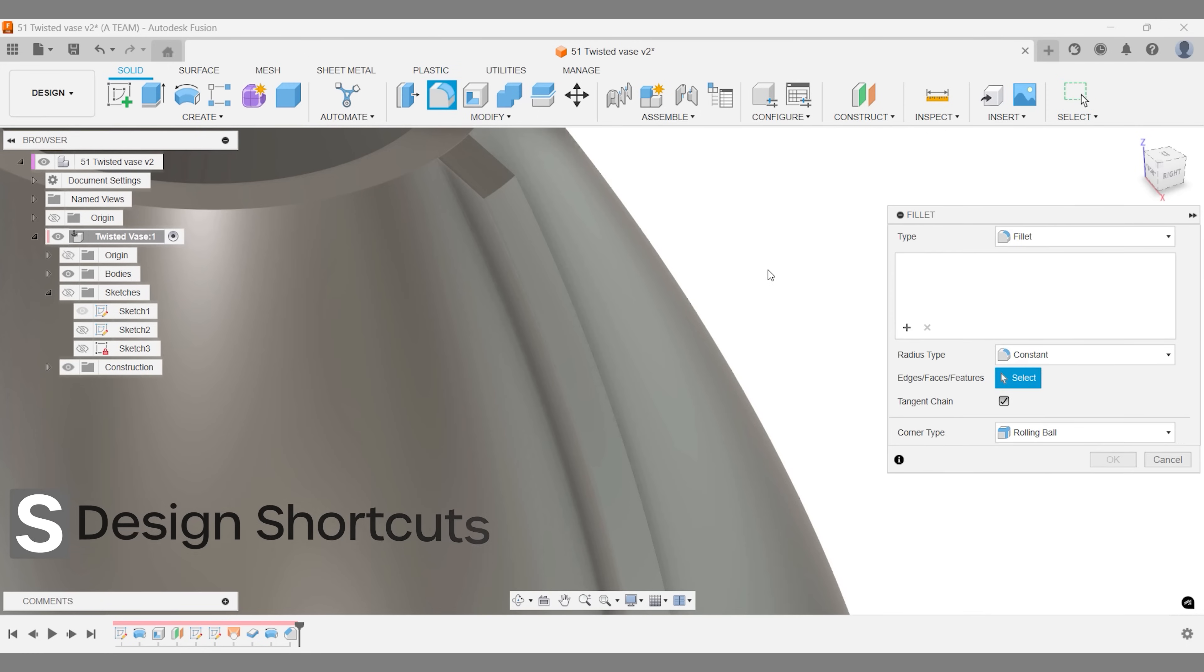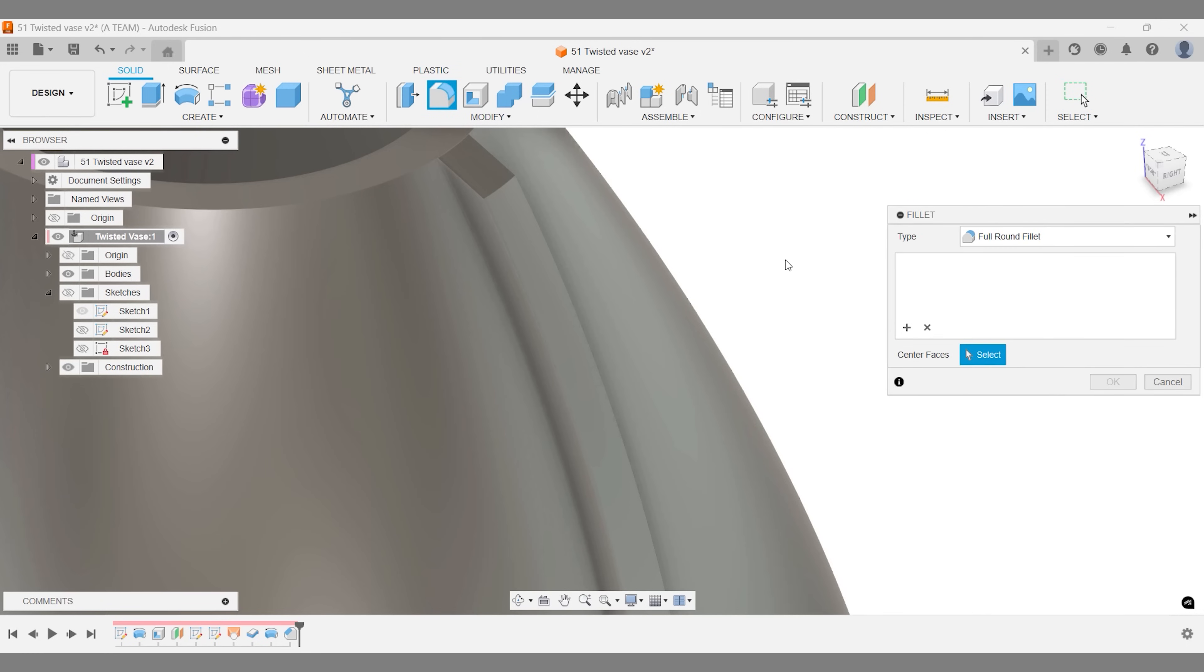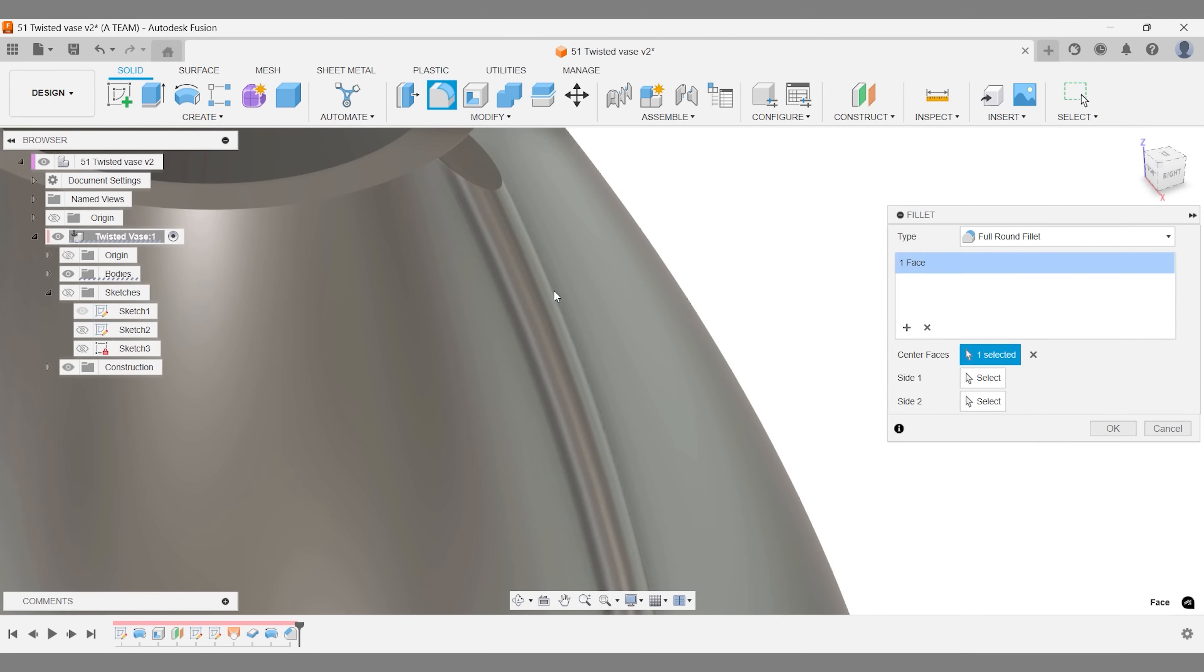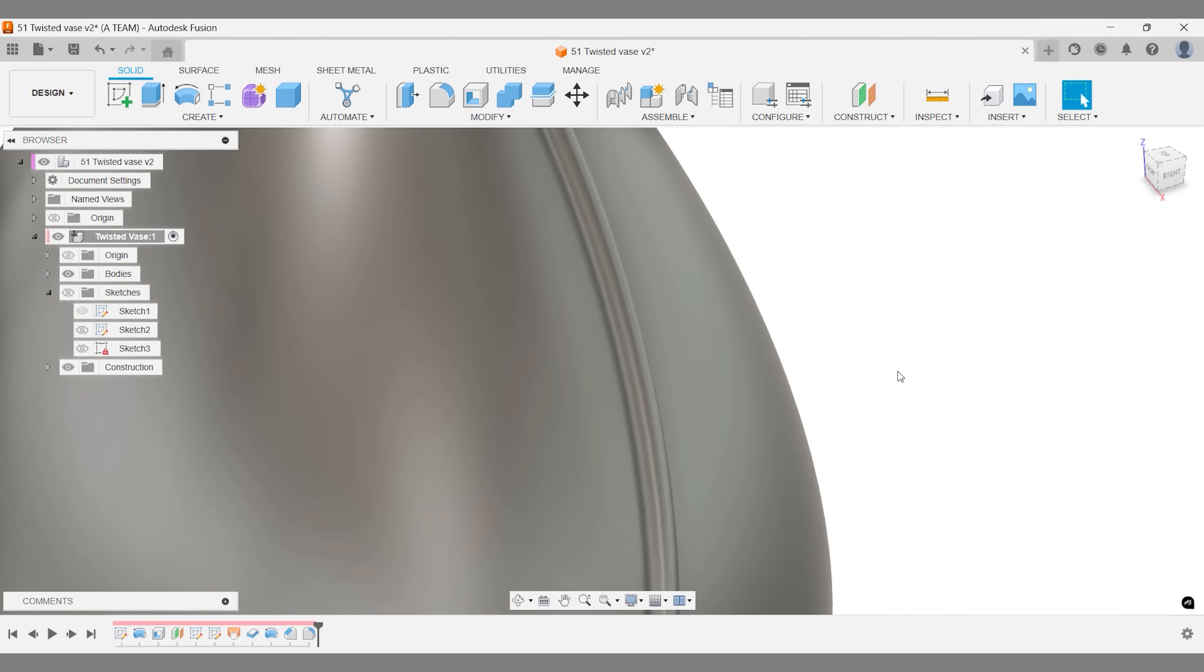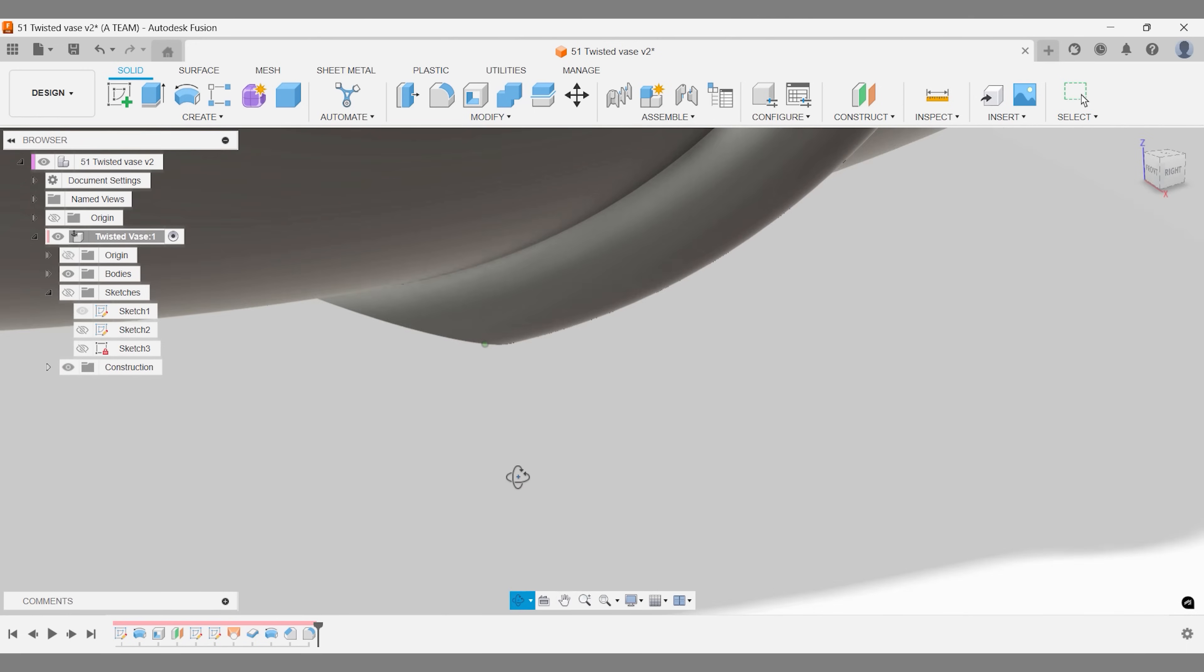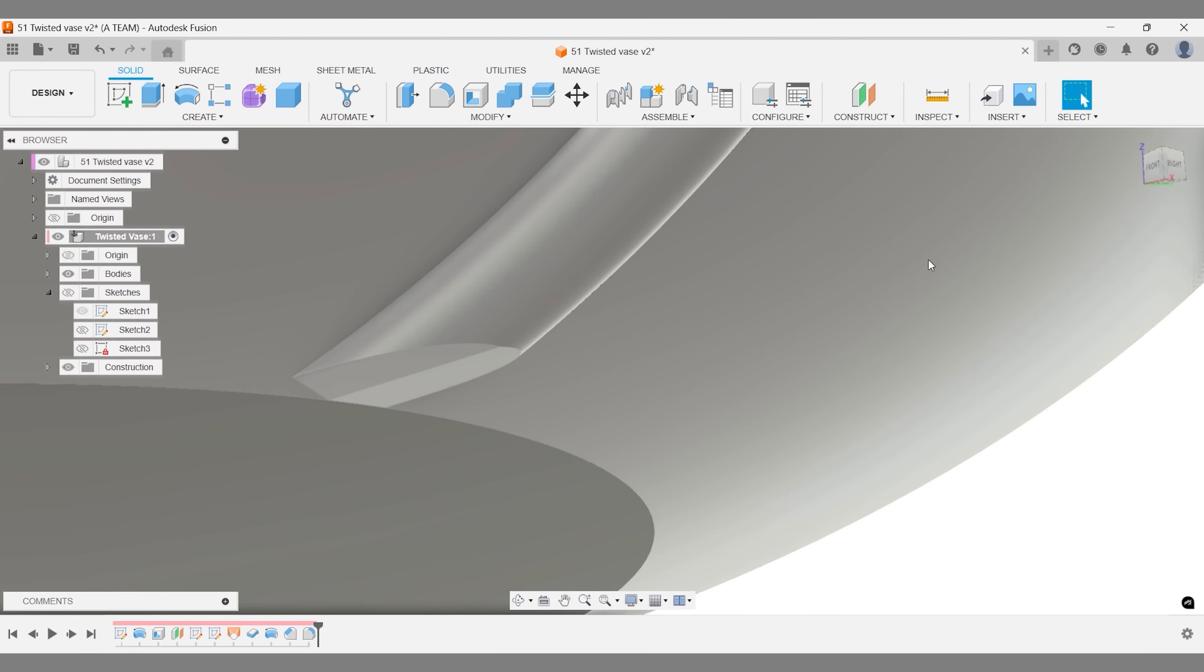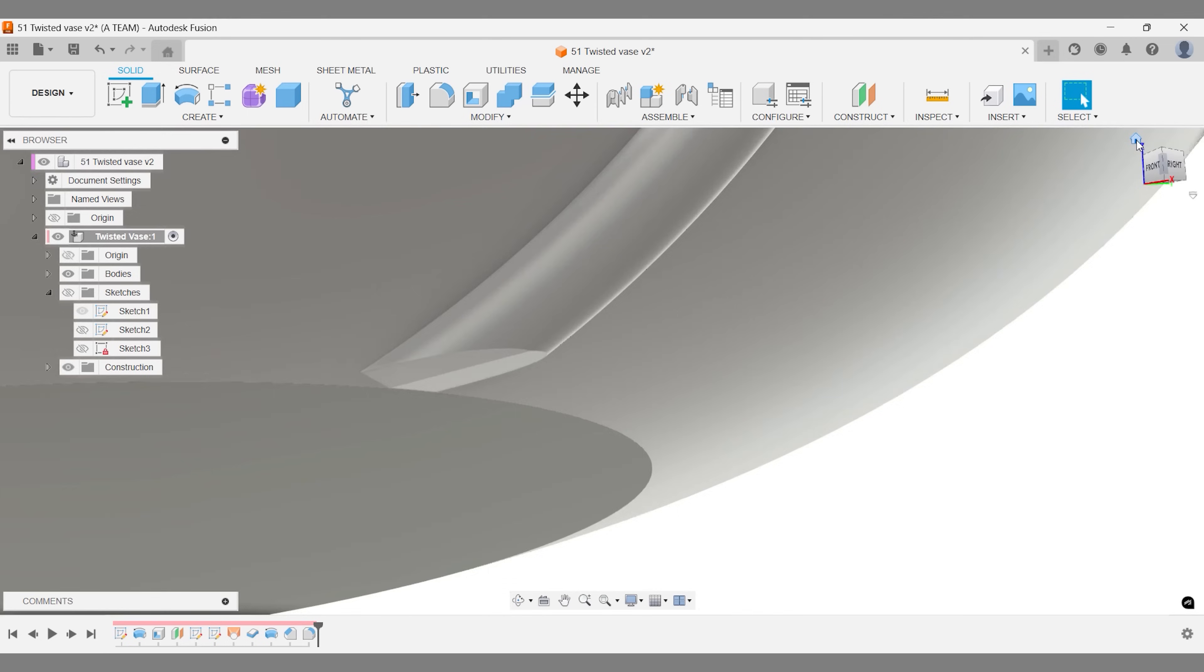The fillet tool is another excellent option for refining these edges. Quick tip, you can access it faster with the F shortcut. Don't overlook the full round fillet, it's a powerful choice in many workflows. As for the bottom of the vase, it's looking good enough for this prototype, so we'll leave it as is and move on.